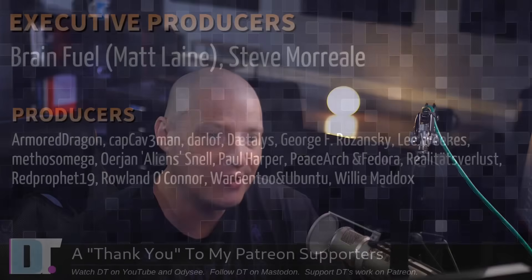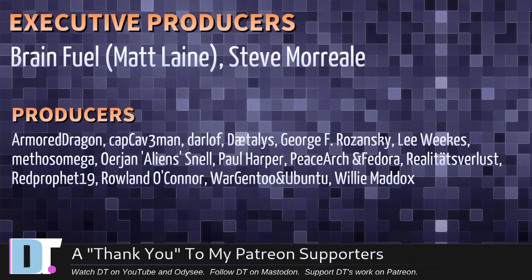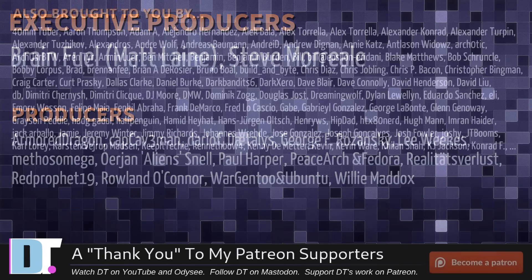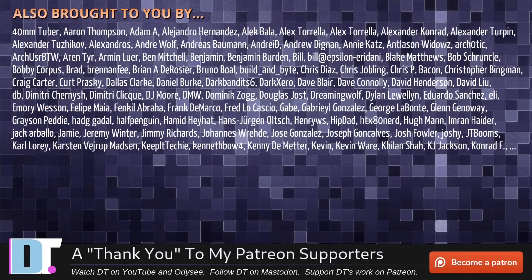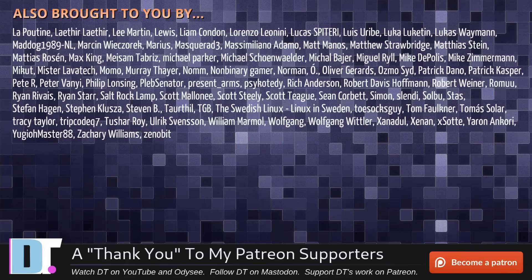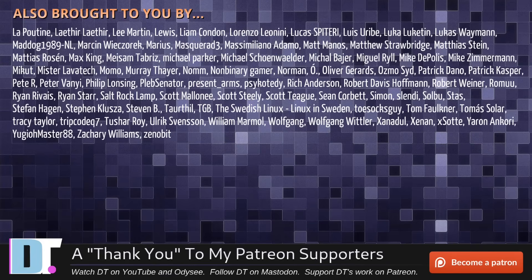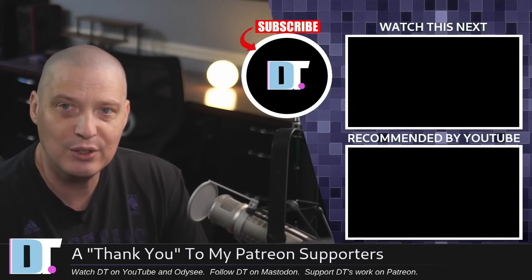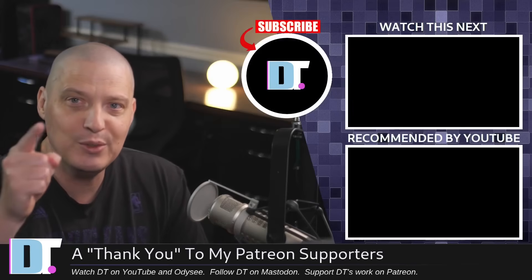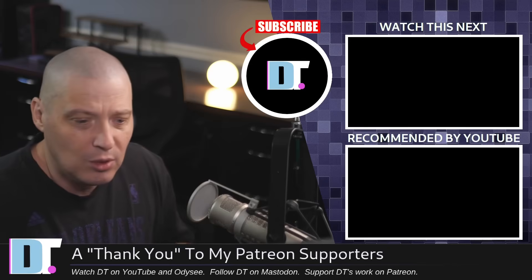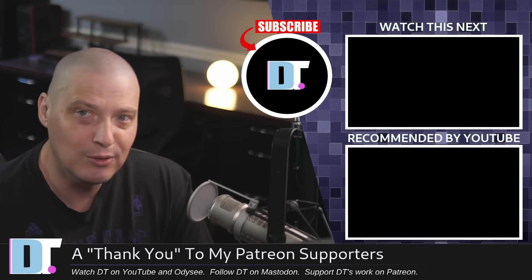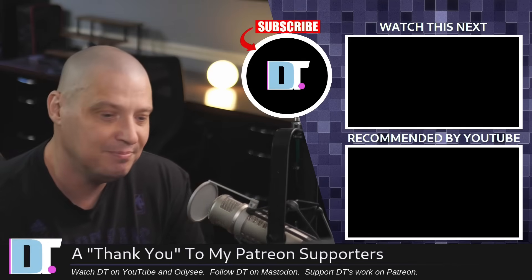Before I go, I need to thank a few special people. I need to thank the producers of this show. I'm talking about Matt Steve, Armored Dragon, Cap Caveman, Darloff, Daedalus, George Lee, Methos, Arian, Paul, Peace Archimandor, Realities for Less, Red Prophet, Roland, Ward Chintu and Ubuntu, and Willy. These guys, they're my highest tiered patrons over on Patreon. Without these guys, this episode would not have been possible. The show is also brought to you by each and every one of these fine ladies and gentlemen. All these names you're seeing on the screen right now. These are my supporters over on Patreon because I don't have any corporate sponsors. I'm sponsored by you guys, the community. If you like my work, please subscribe to DistroTube over on Patreon. Peace, guys.